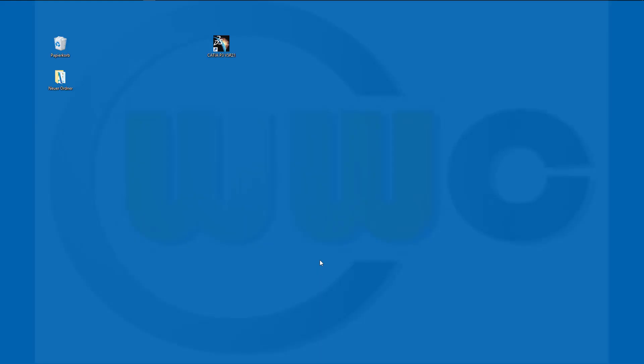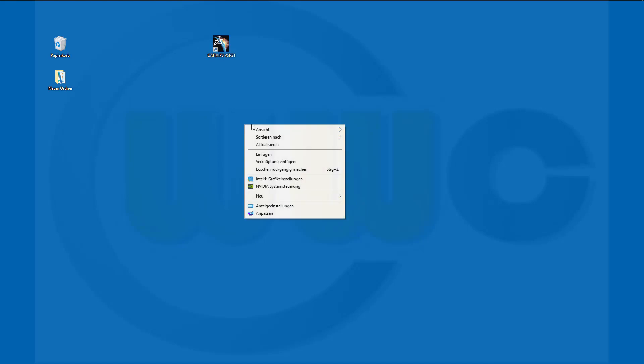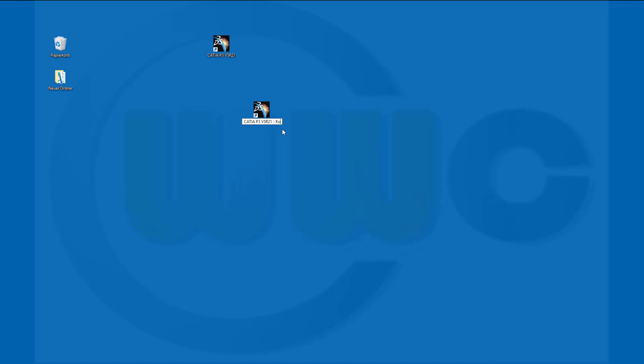First step, we want to copy our existing CATIA link. So copy and paste it. Give it a different name, like CATIA admin.